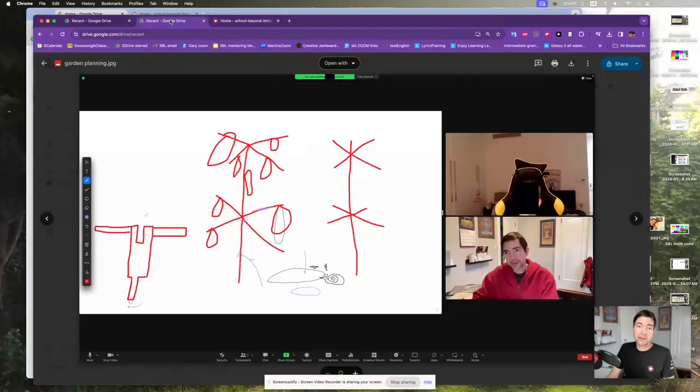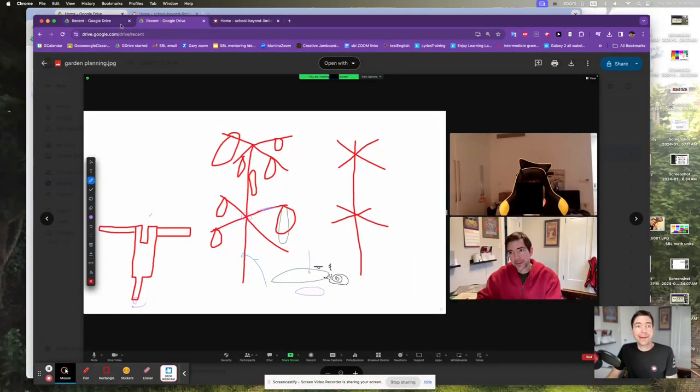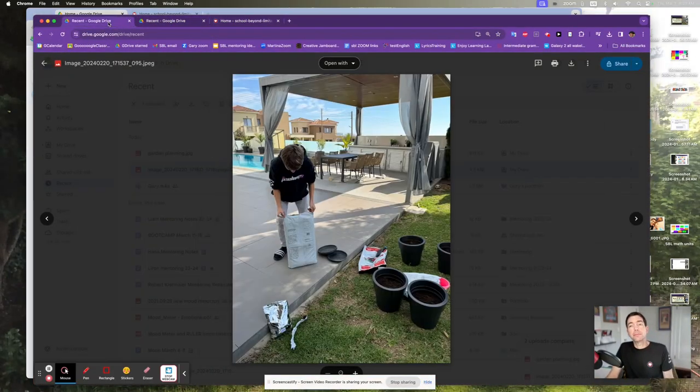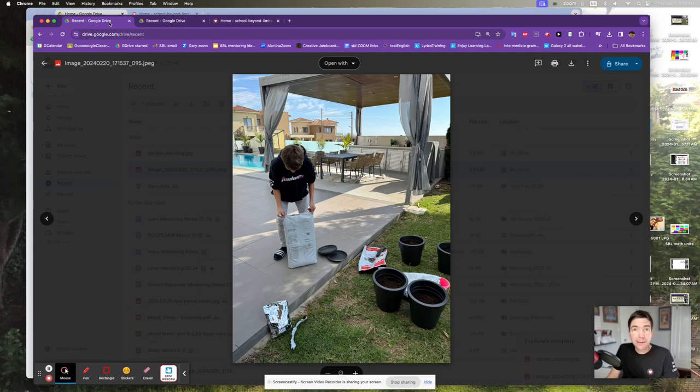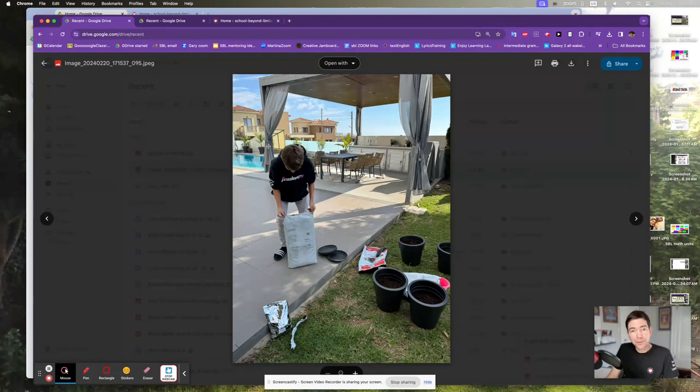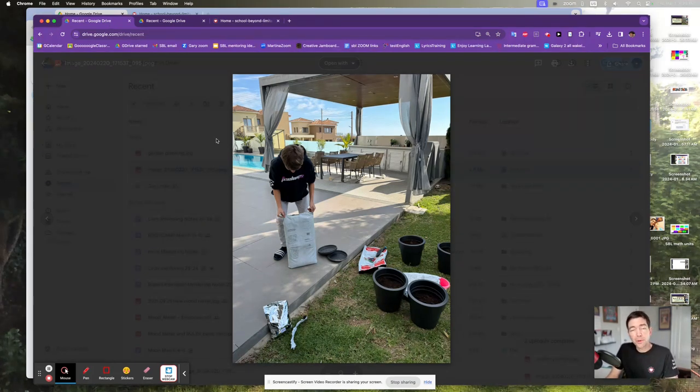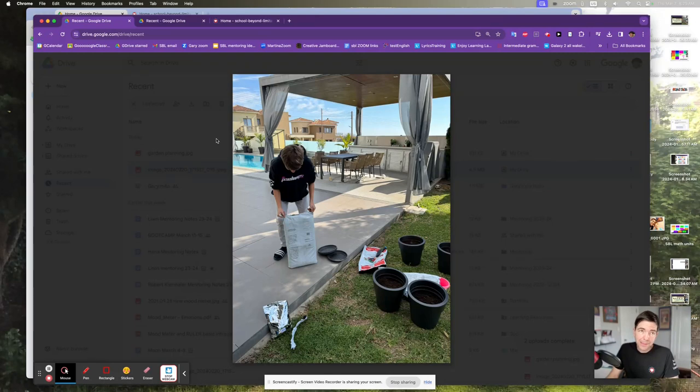Well, one student got very excited and within a day had come back from the garden store with some soil, pots, seeds, and a lot of excitement.